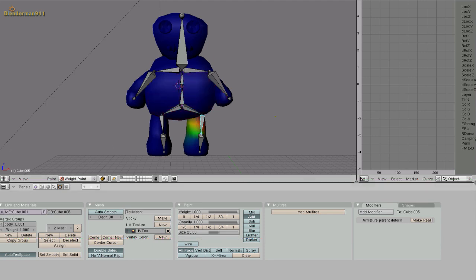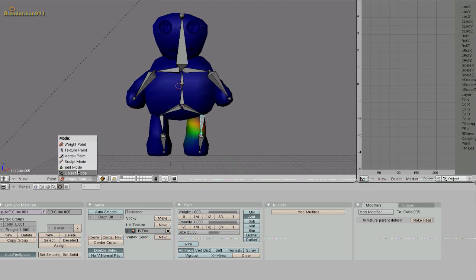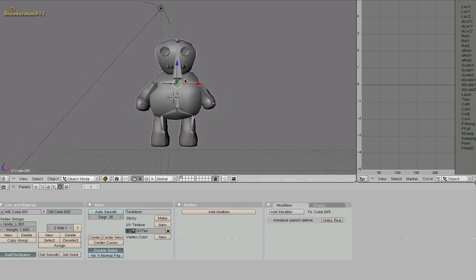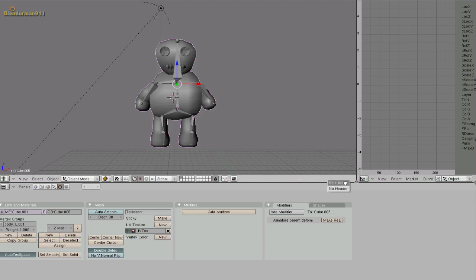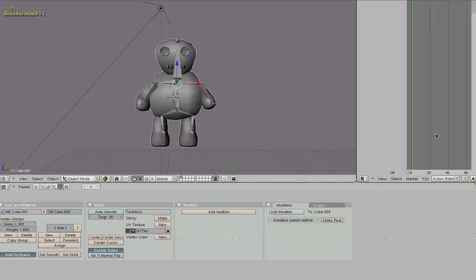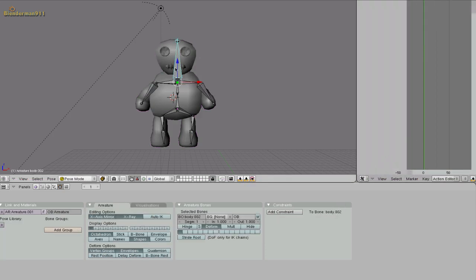Alright now go back into object mode. And now we're going to be setting up our walk animation. Go down here hover your mouse over here and click the middle mouse button. Select split area. And in your second viewport change it from whatever it is to action editor. Now select your armature. Make sure you're in pose mode and make sure you're in frame 1.